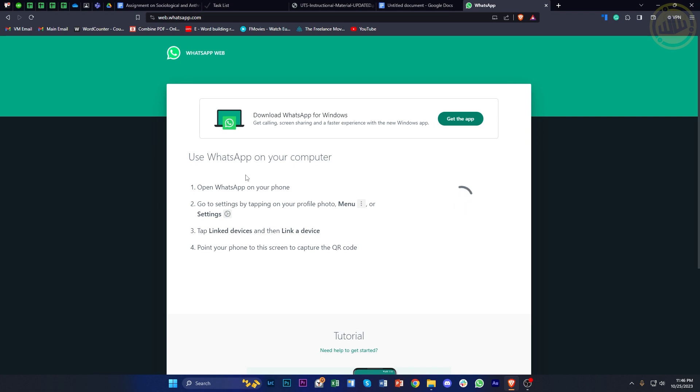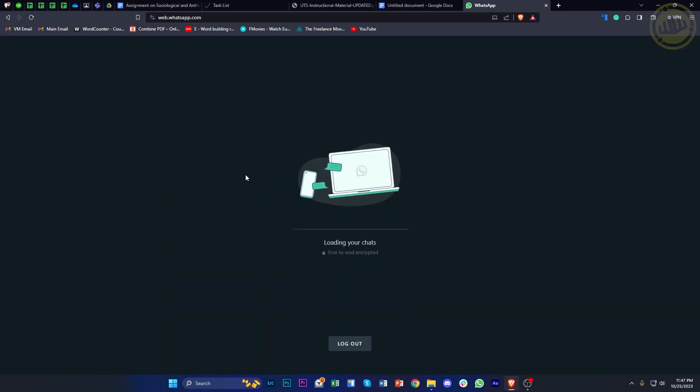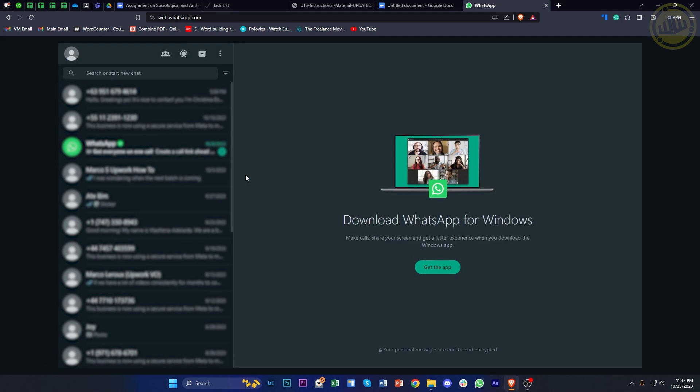I'm going to quickly scan this QR code to link these two devices, which is pretty easy. All you need to do is locate the QR code scanner on your WhatsApp application and it will automatically be linked and synced.